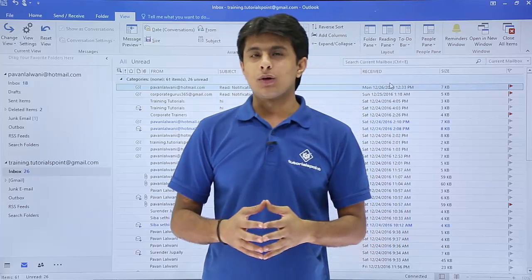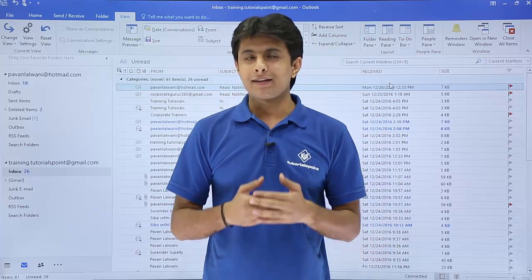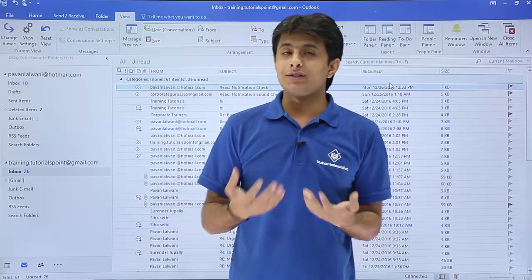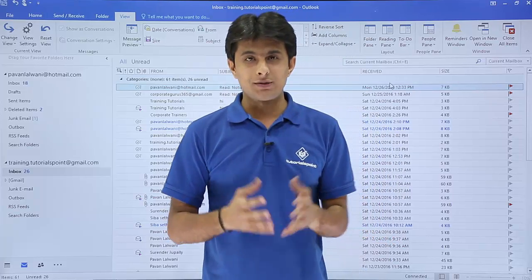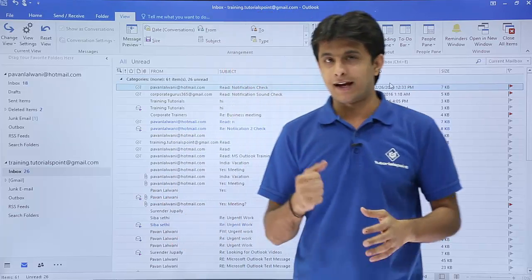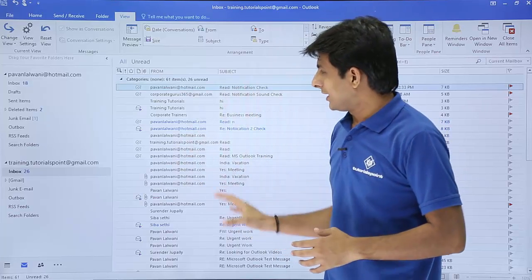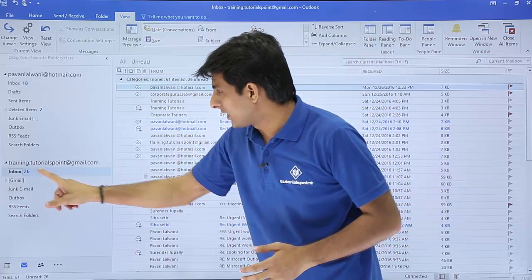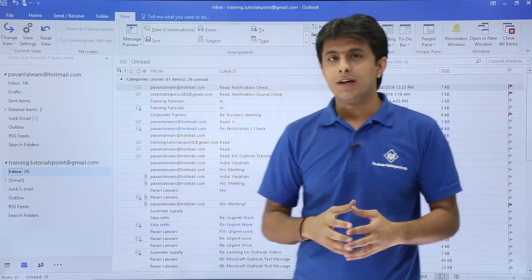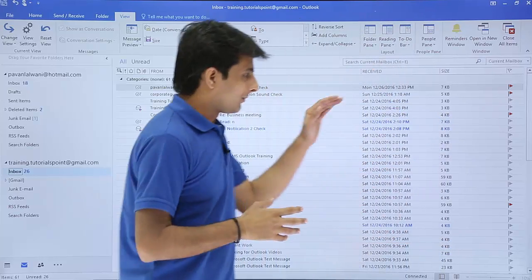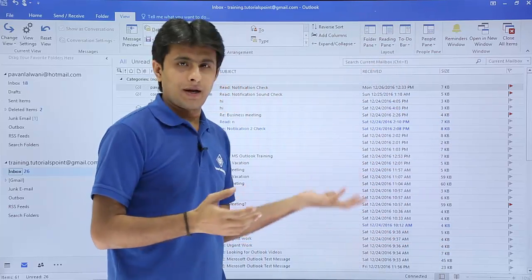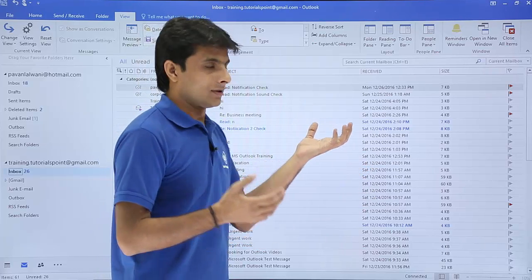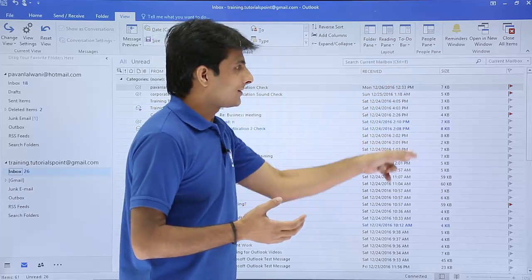In this video we'll see how to assign color categories to different emails in Outlook and how to search those emails based on the color categories. I'm in the training.tutorials@gmail.com inbox with 2600 emails. I want to categorize those emails based on their priority.